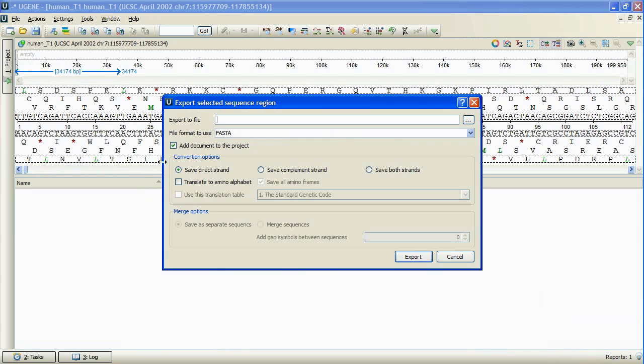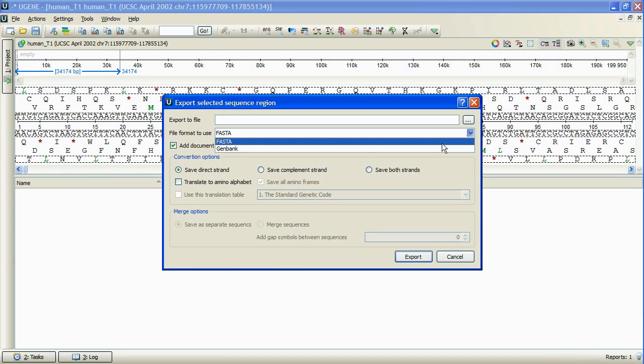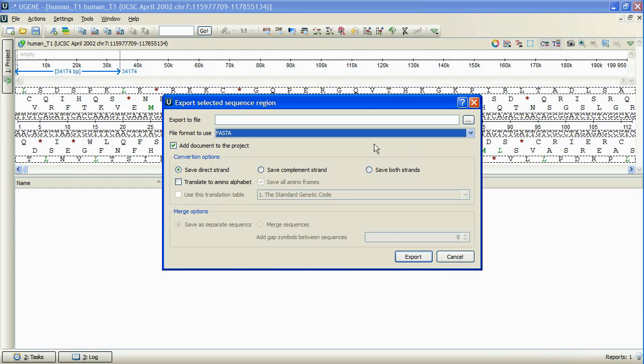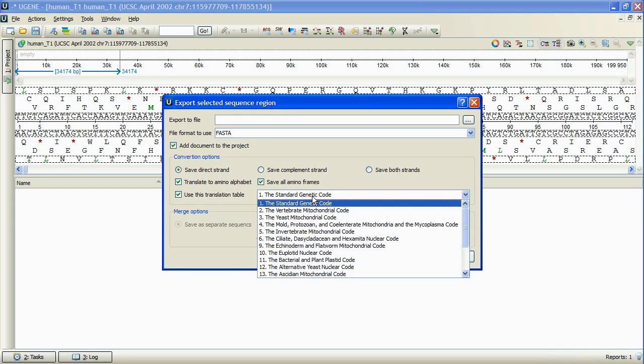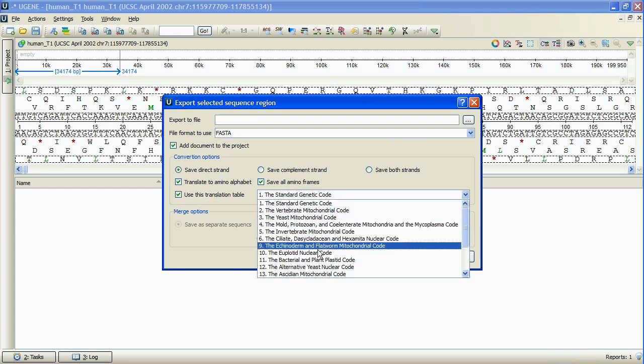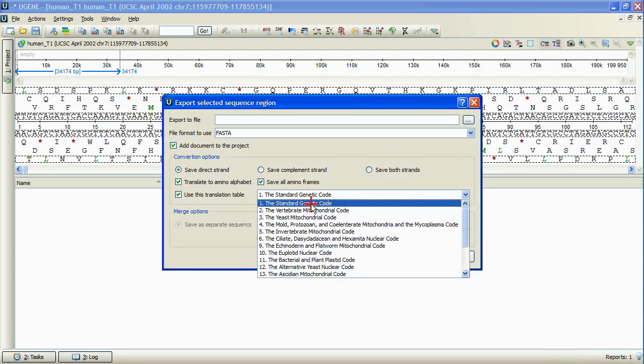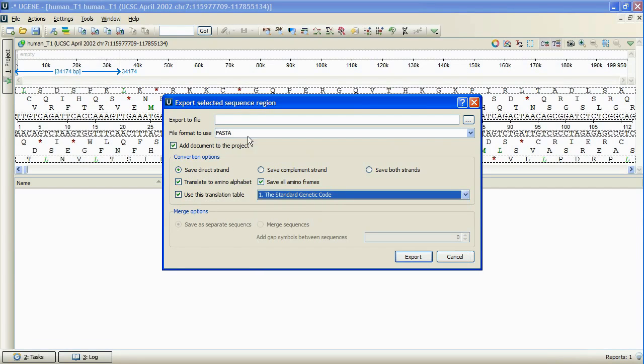As we see, the file format is now specified directly from the dialog. Also, if we choose translate to amino alphabet option, we can specify a genetic code to translate the sequence with. We finally enter the new file name and press export.